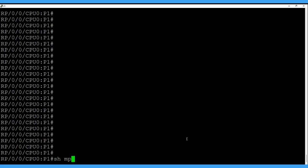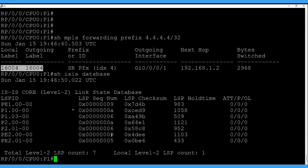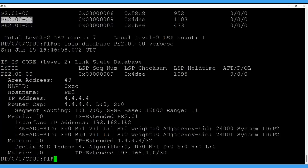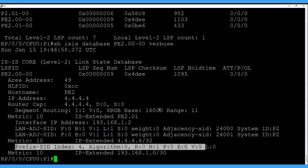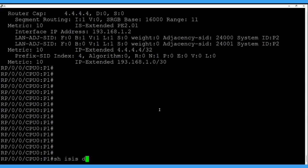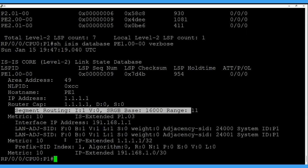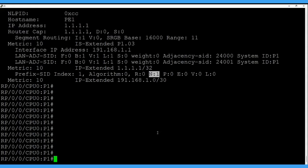Let's jump back to the second node to verify. Here also we verify the MPLS forwarding table for prefix 4.4.4.4/32 — same label since we configured the same SRGB block. We also verify the database. Each node in the IGP shows the same detail for the last node PE2. Let's verify the database for our first node PE1 as well — the N-flag is set, same SRGB block, and the prefix SID index is 1.